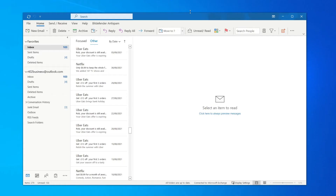Now let's get straight into this. We're going to start by adding our signature to the Outlook version which is downloaded on our computer, and then in the second half of this video I'll show you how to do it with the Outlook web version.